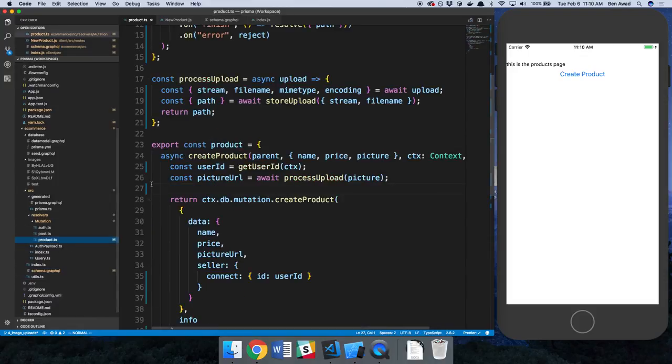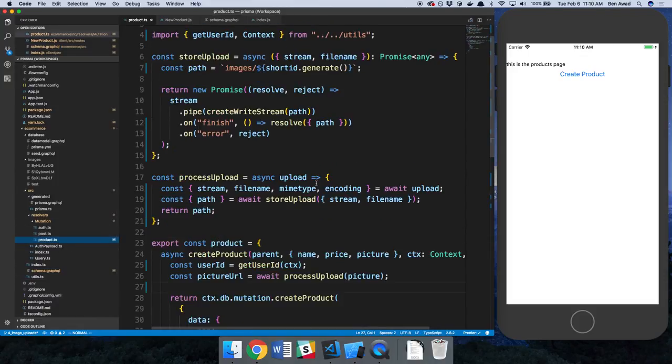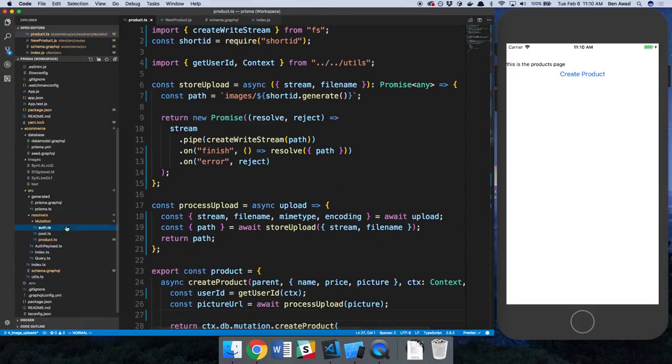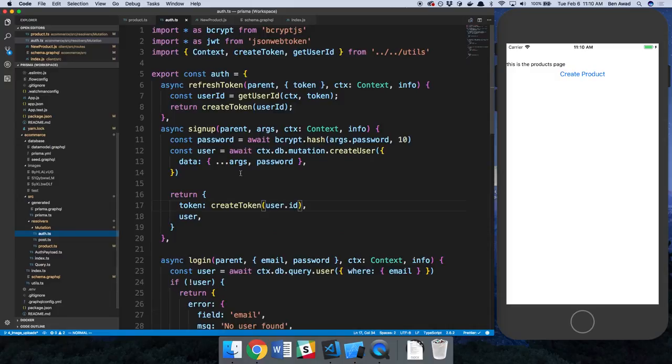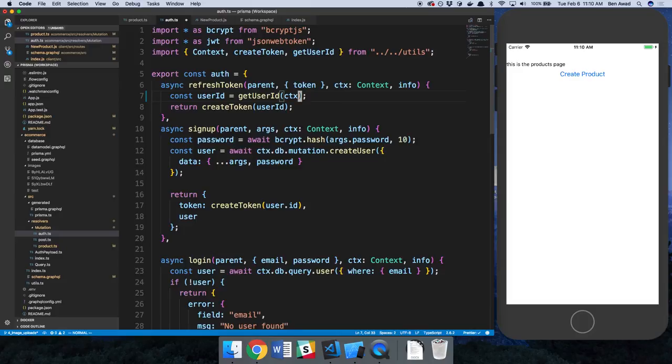So now our product over here, not product, auth. So instead of passing the token in like this, we can just grab it from the context. And we can just say args here.